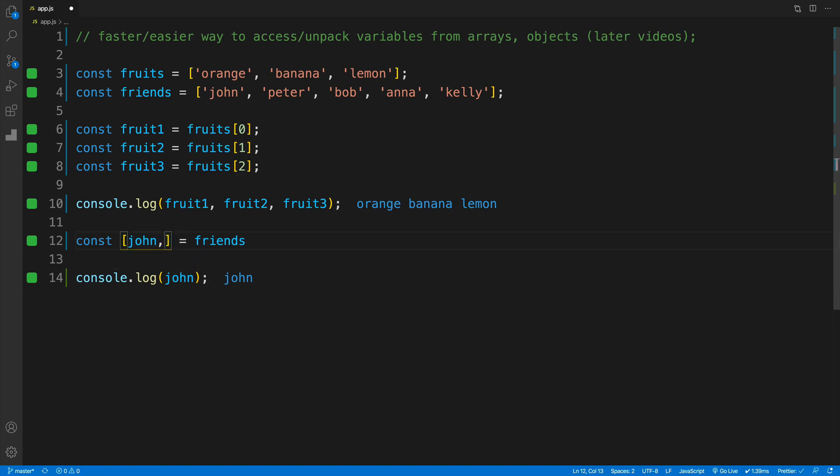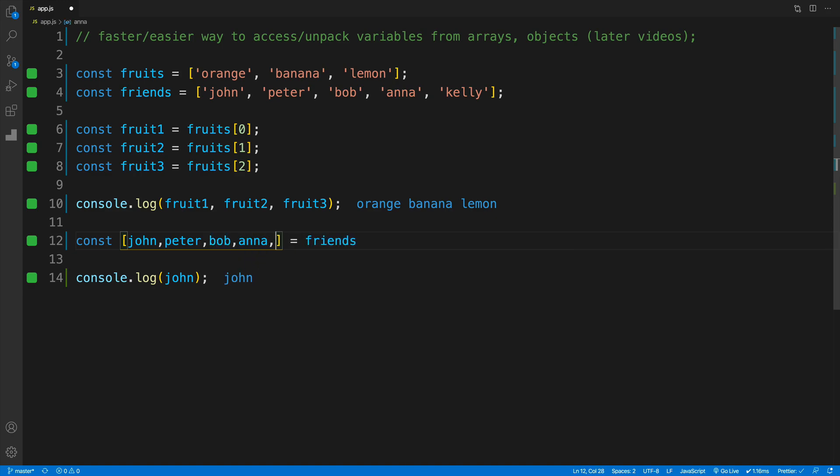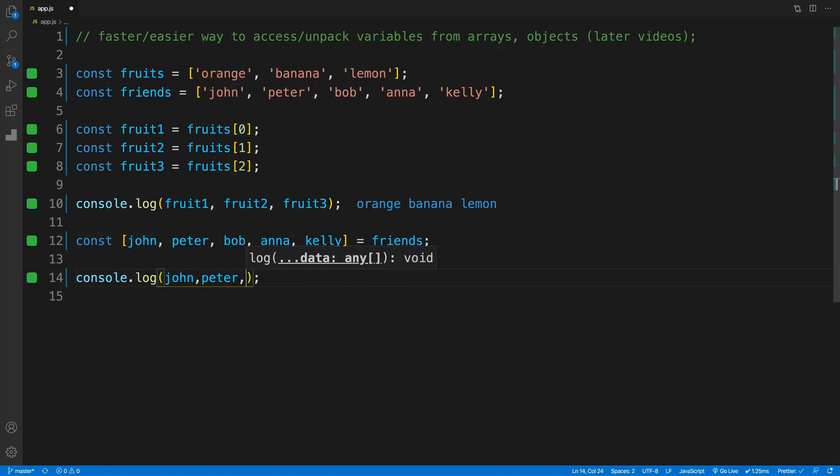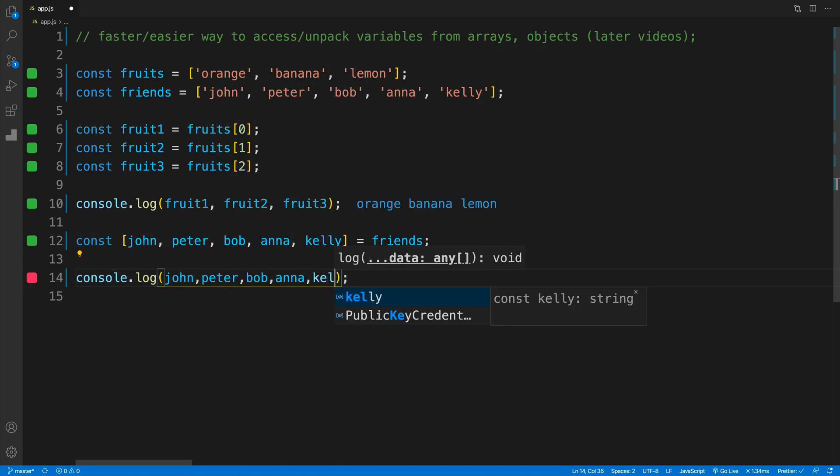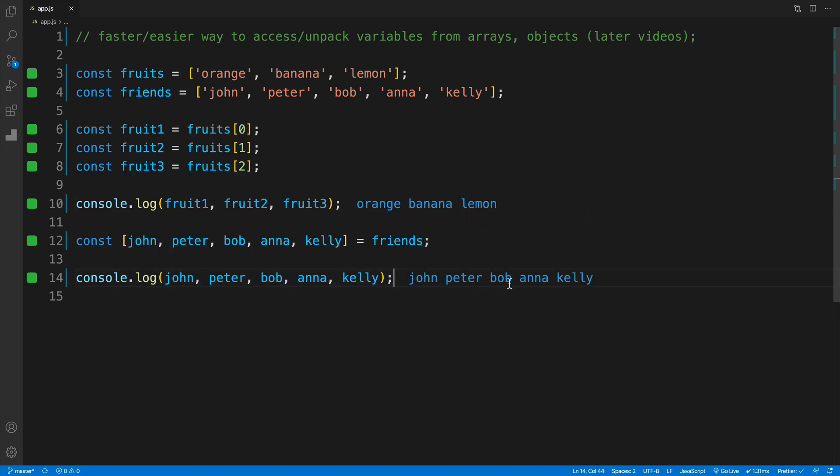If I keep coming up with variable names—for example, Peter, Bob, Anna, and Kelly—I can access all of them if I console log them the same way. There it is: in my console I have all the values in the array. So you probably have two questions.